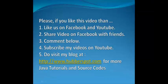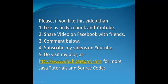So friends, if you like this video then please like us on Facebook and YouTube. Share this video on Facebook with your friends and if you have any comments to share then share it below. You can also subscribe my videos on YouTube.